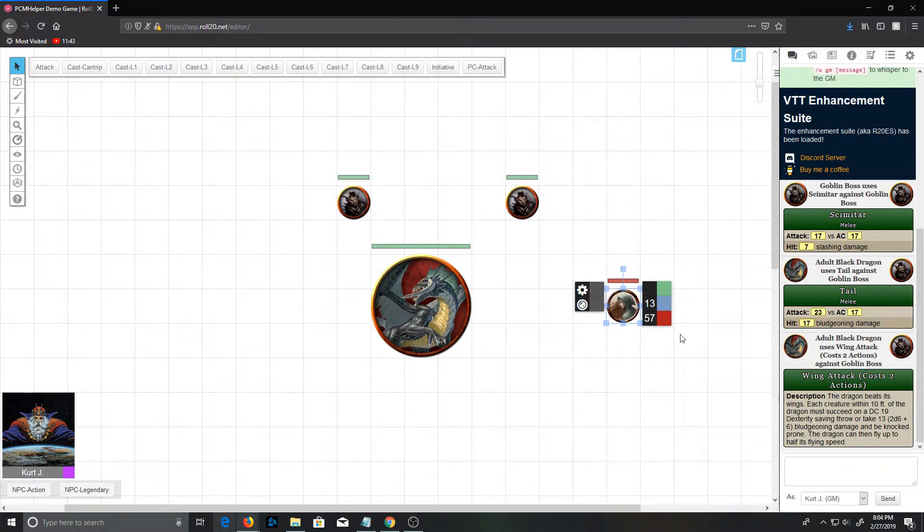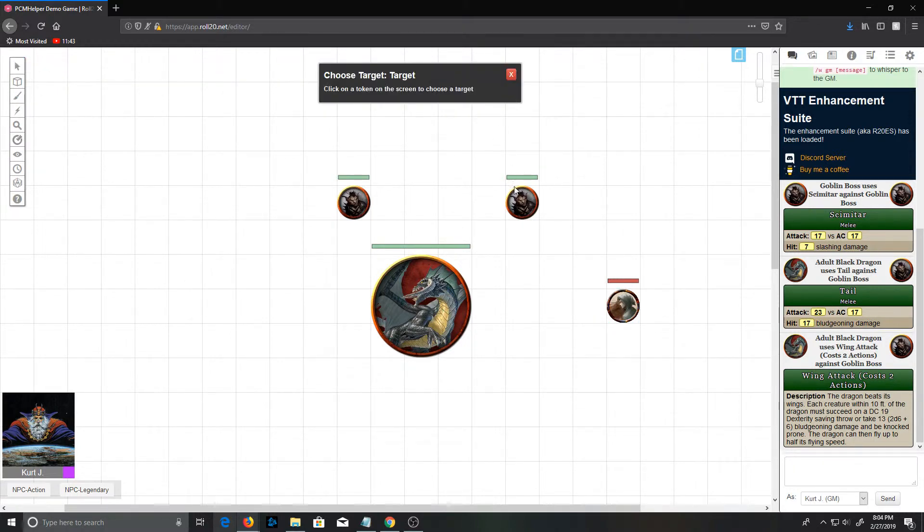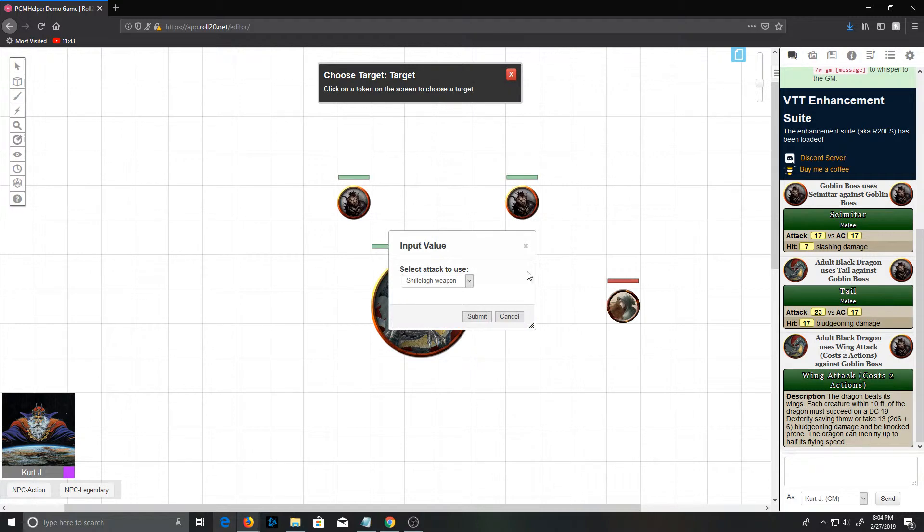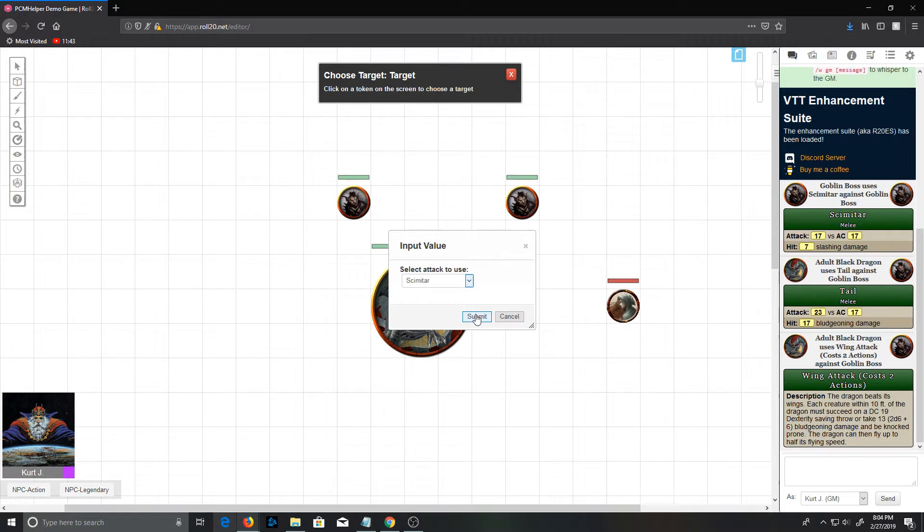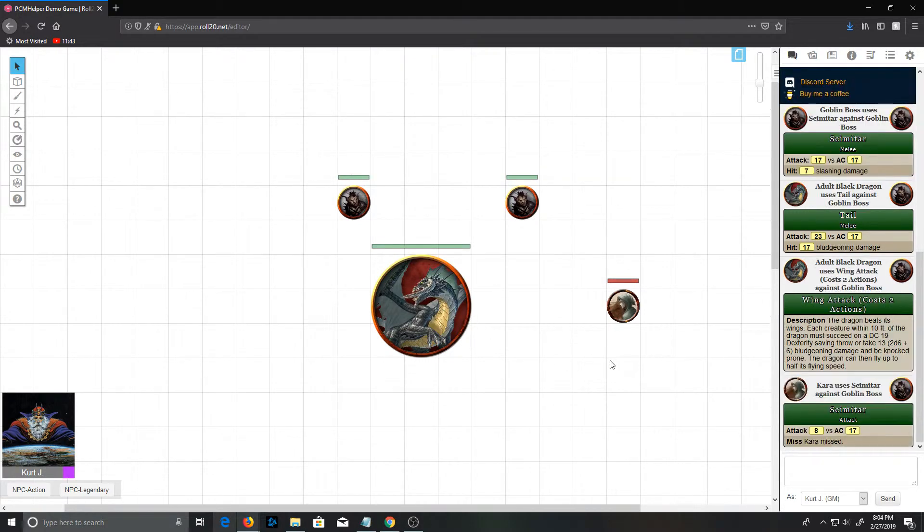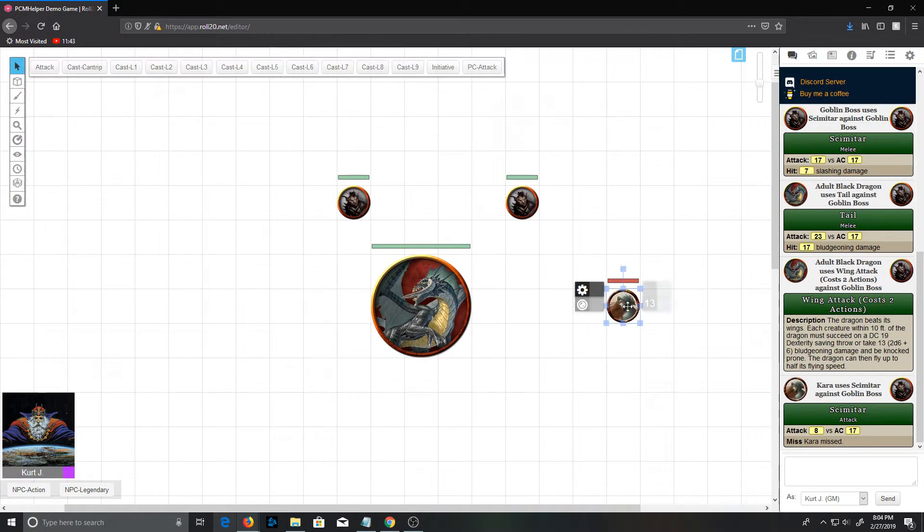All right, we have a druid here, over to the game. So now we've copied this character over. As soon as I drag her out onto the board, PCM Helper is examining that character and will go ahead and create those attributes on that character as well. And so if we use the PC attack button here at the top, and she can attack a goblin.